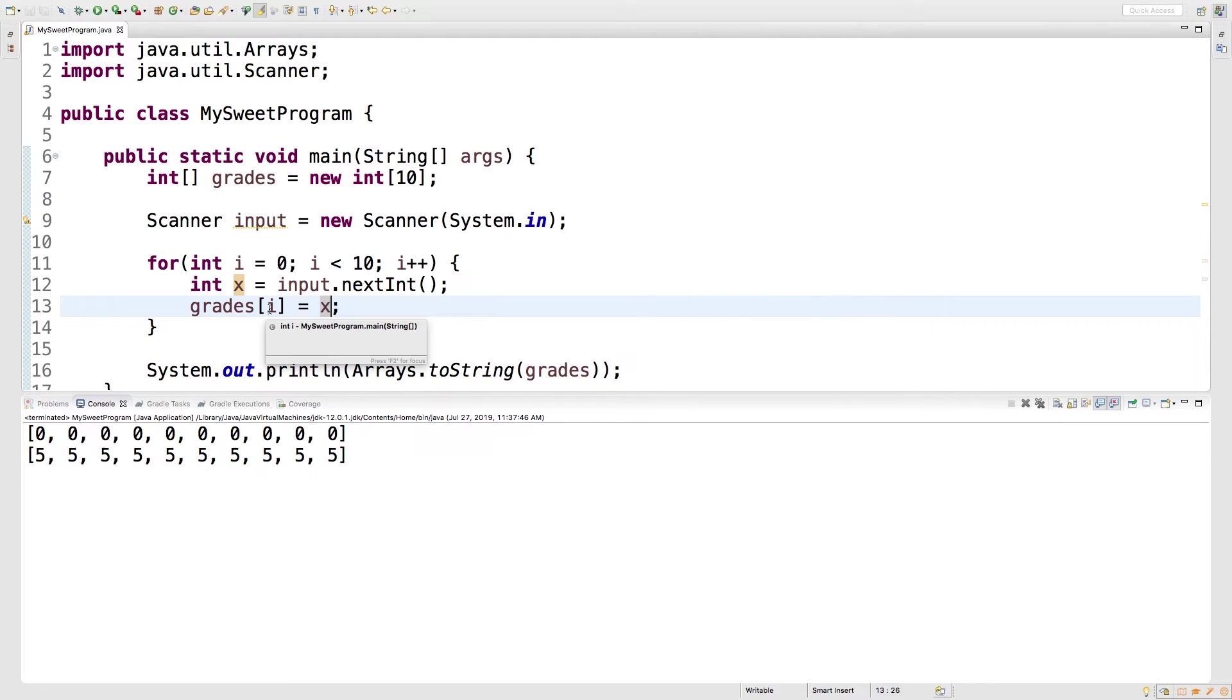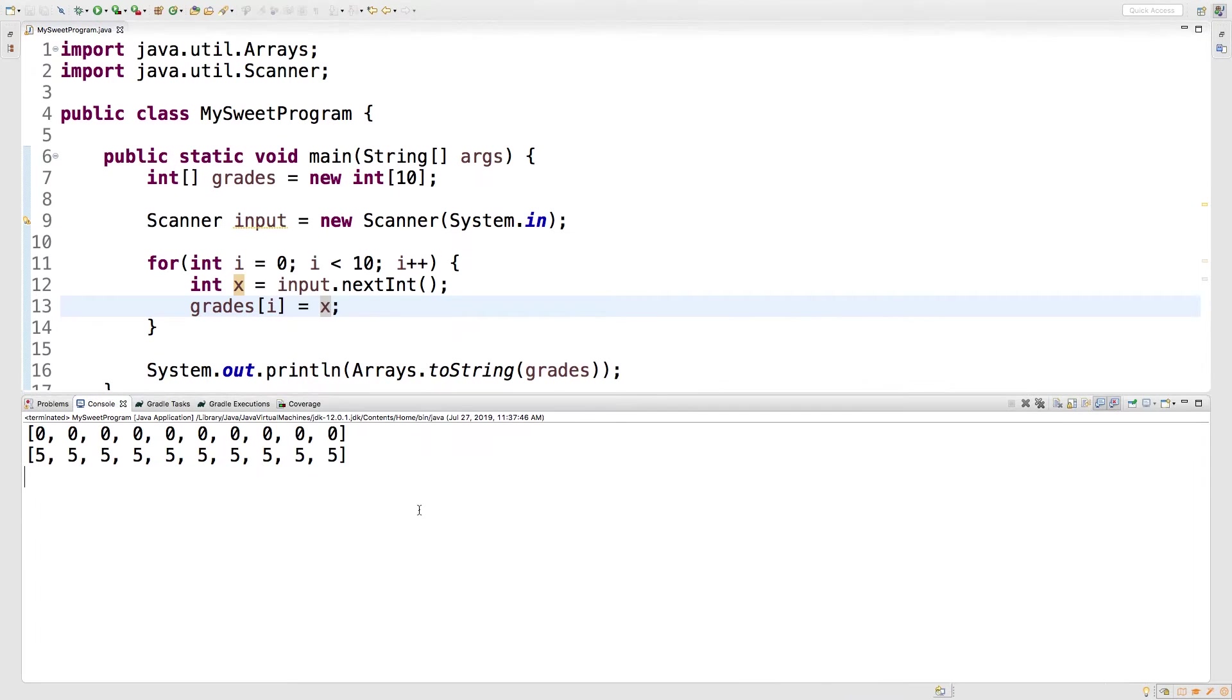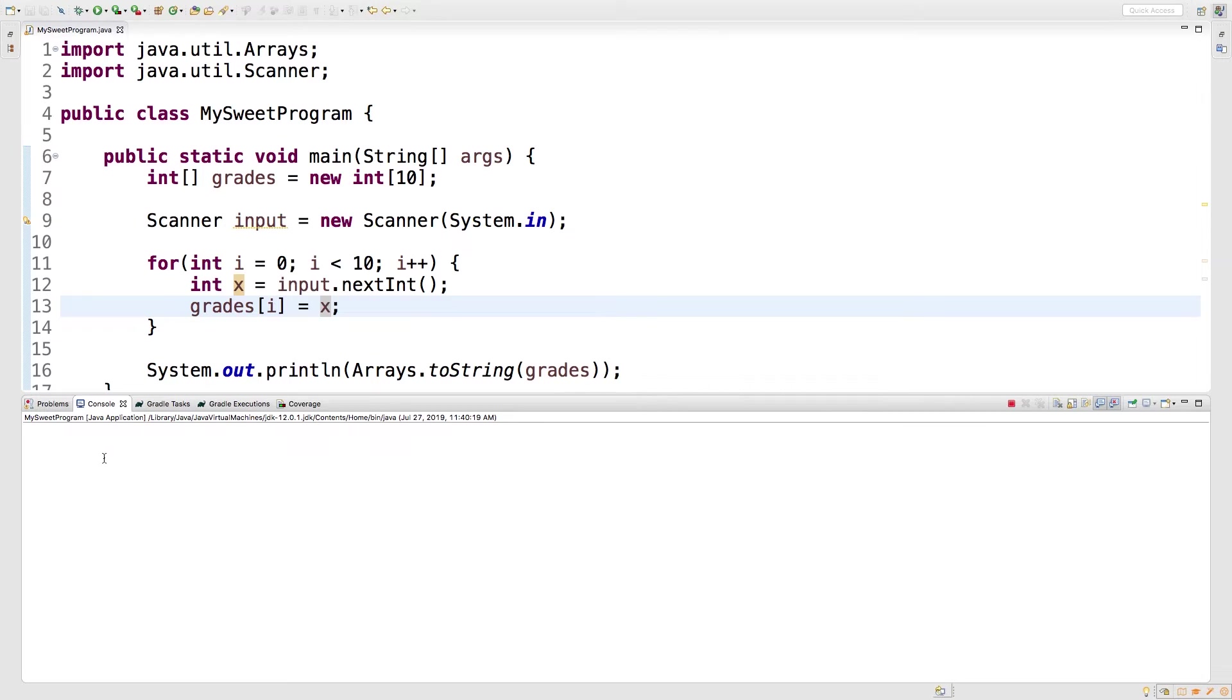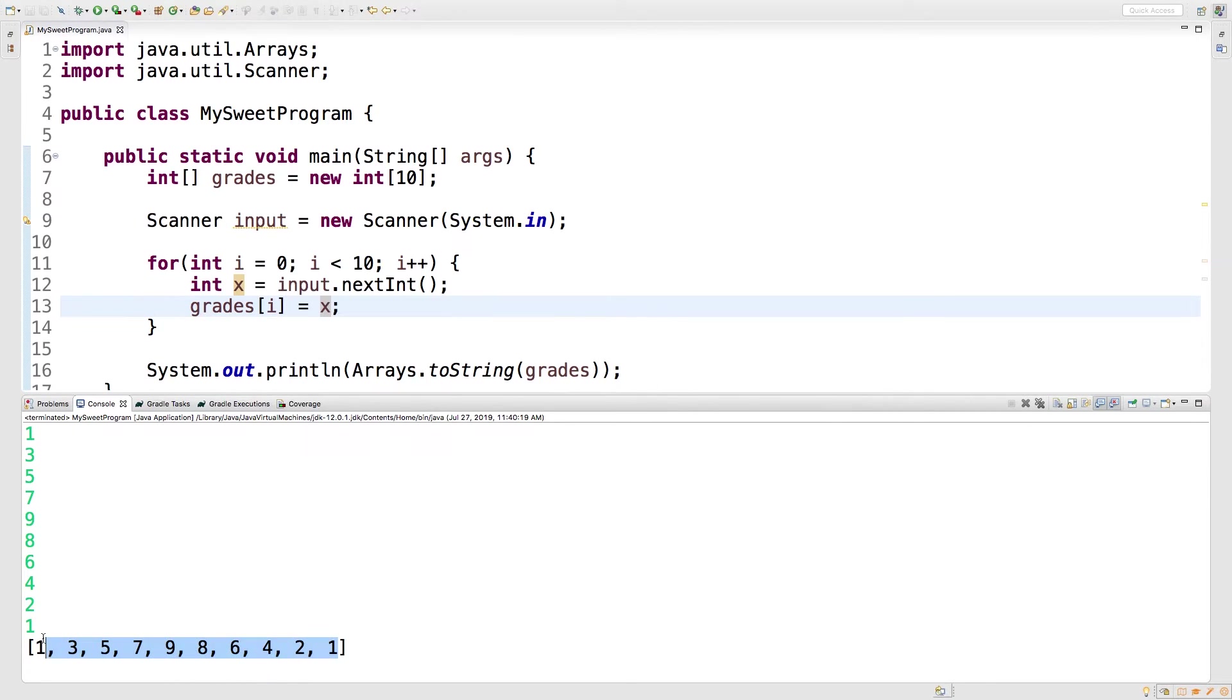Alright, let's try it. Let's see if it works. Run this. It's asking for input. Let's just put some stuff in here. Put in some values, and look at that—it fills the array with what we typed in. So that is pretty awesome.